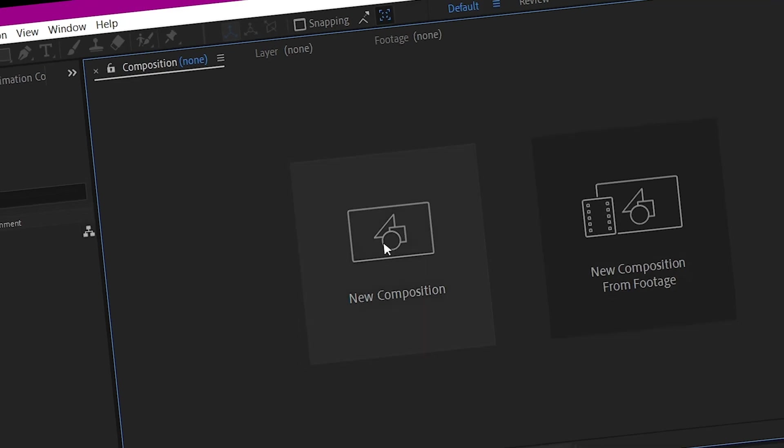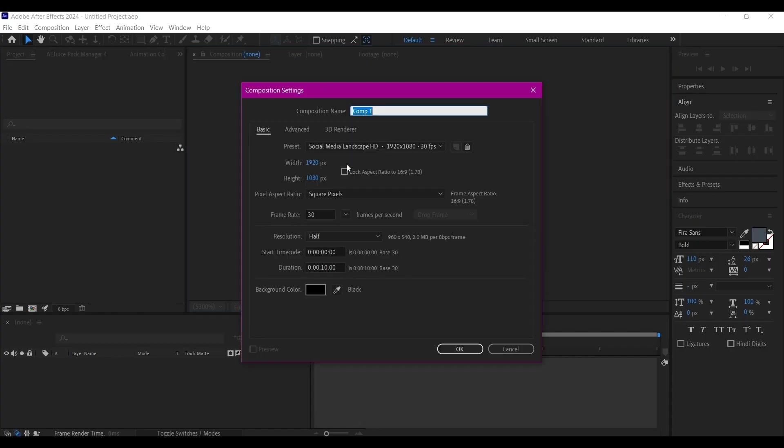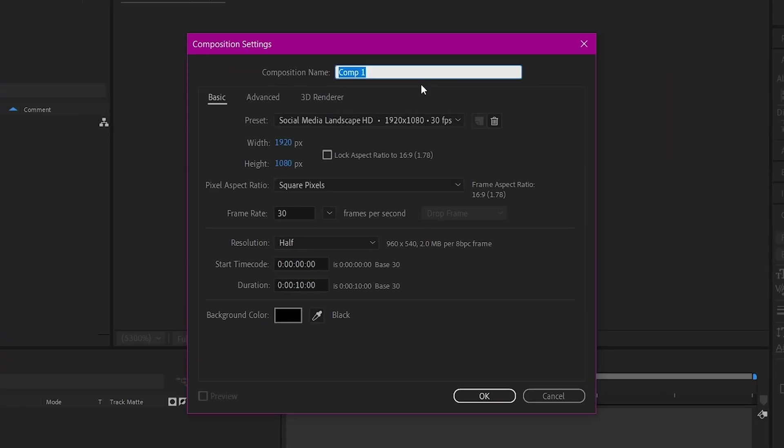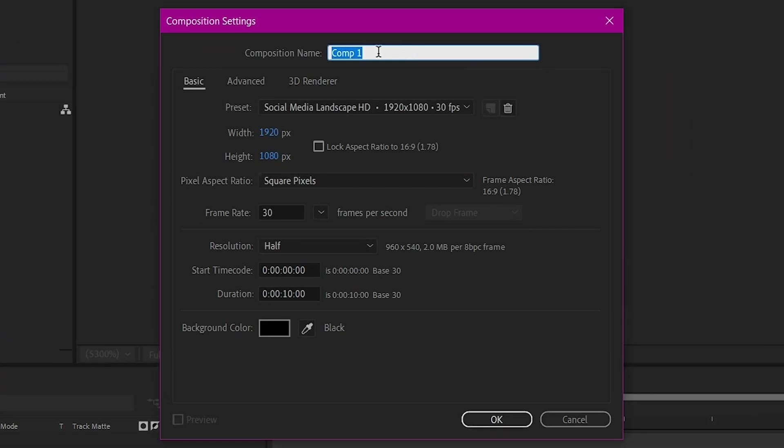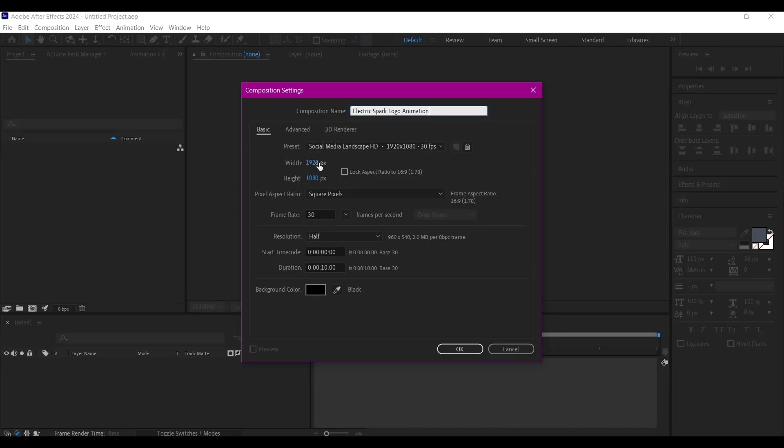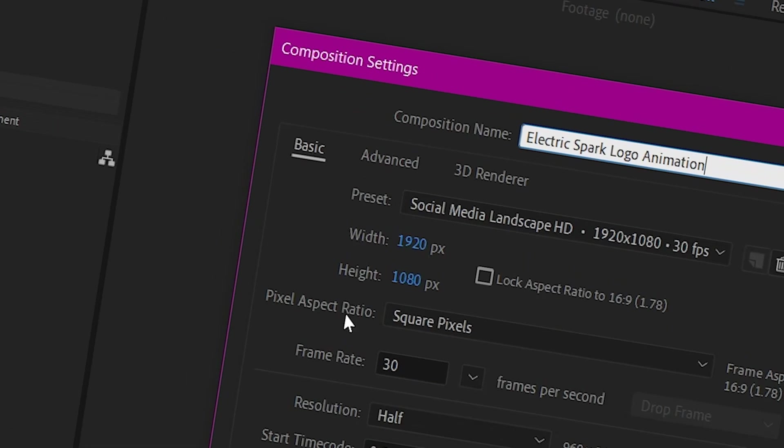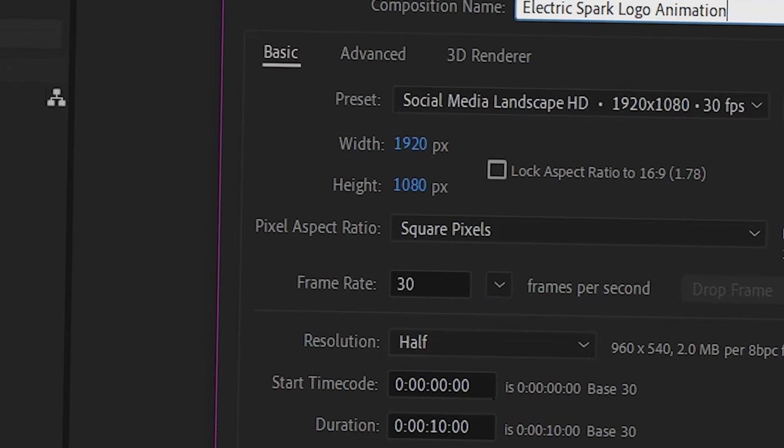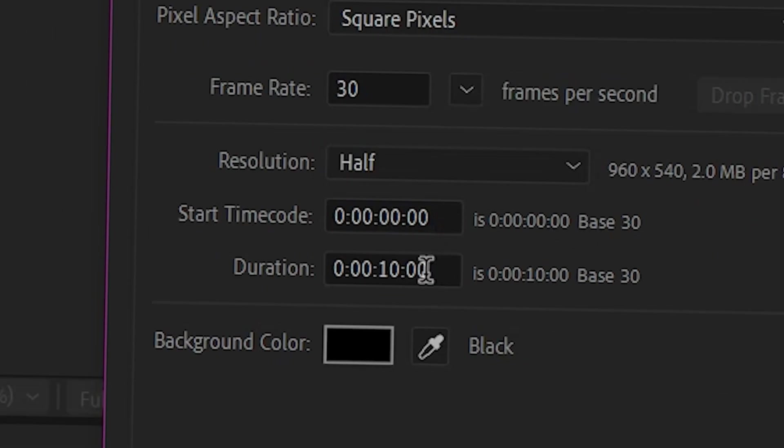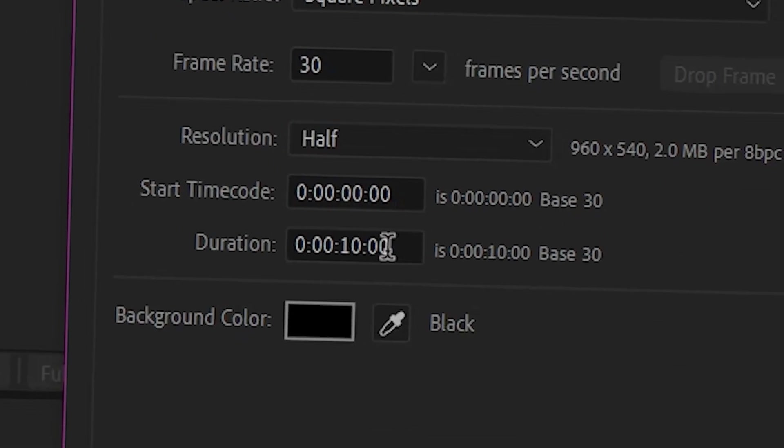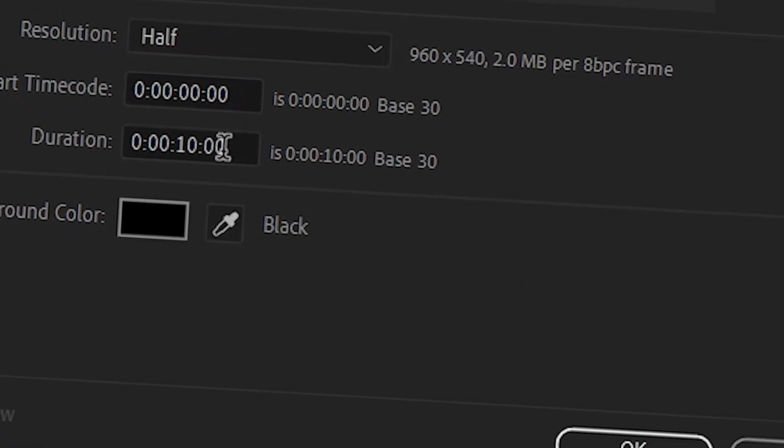Back in Adobe After Effects, let's start by creating a new composition. I'm going to name this composition Electric Spark Logo. I'm going to go with 1920 by 1080 resolution, 30 frames per second, and the entire animation to be 10 seconds.